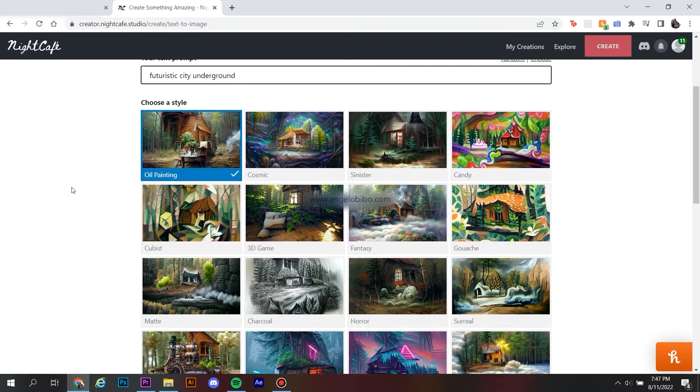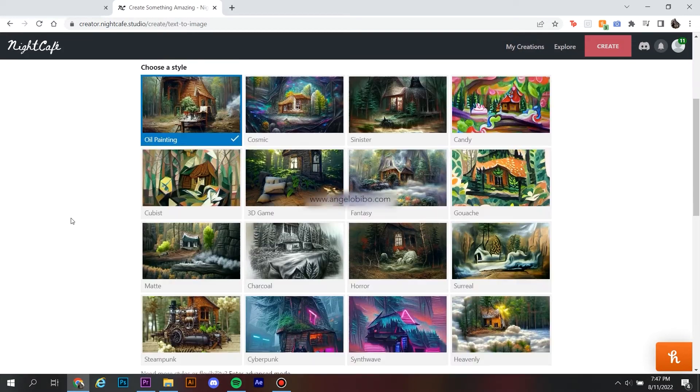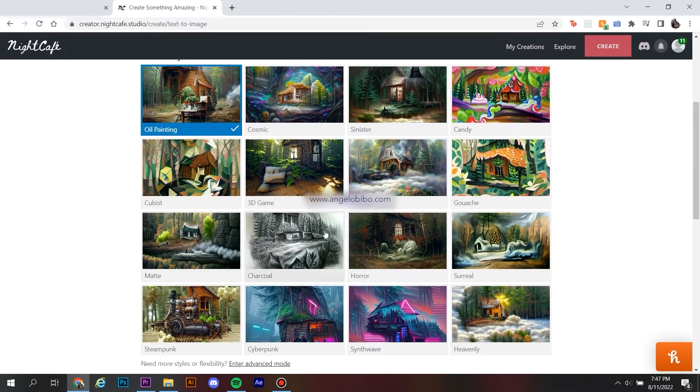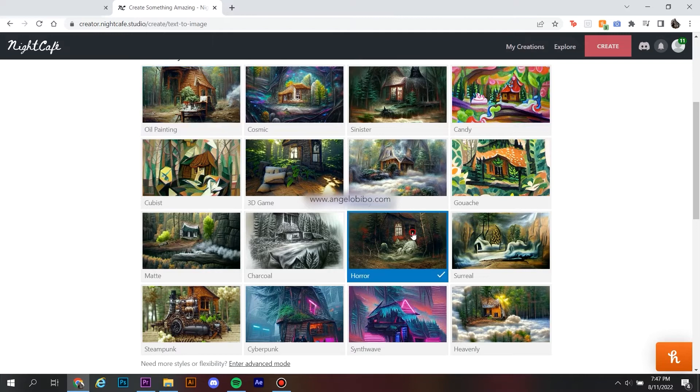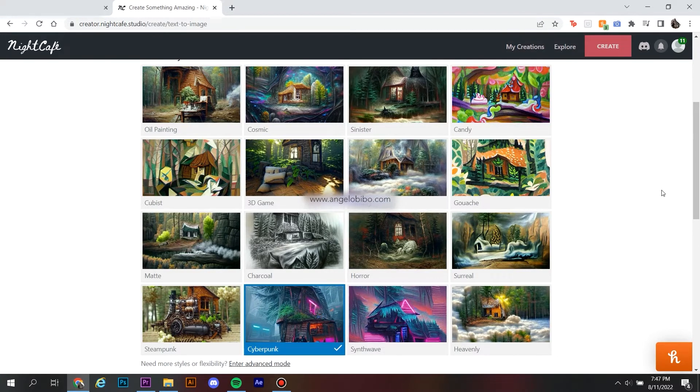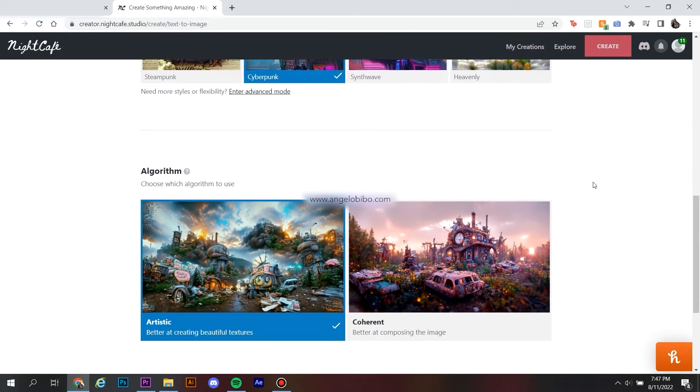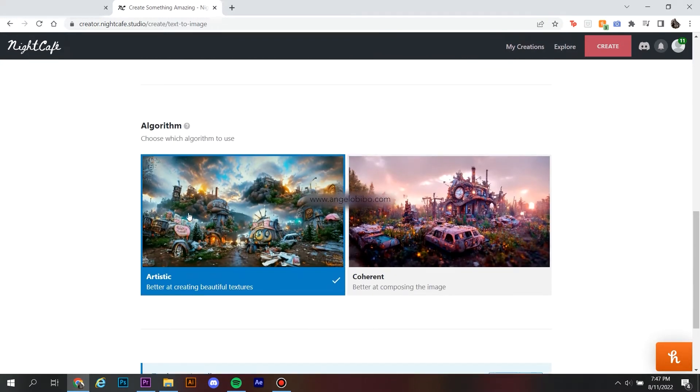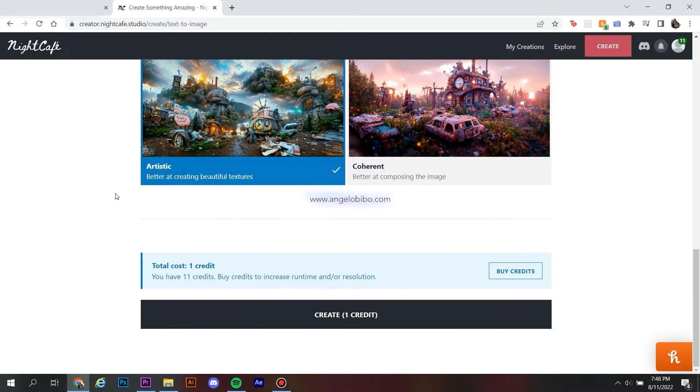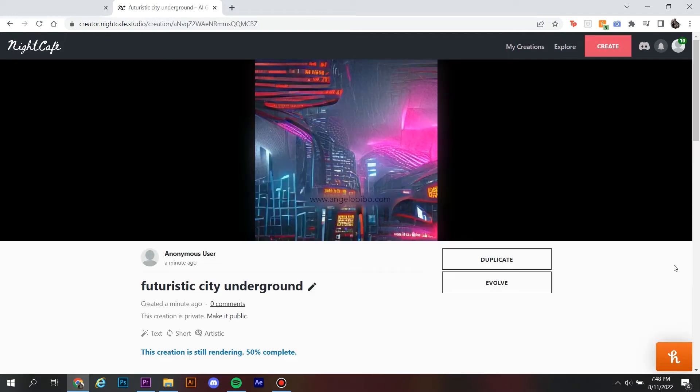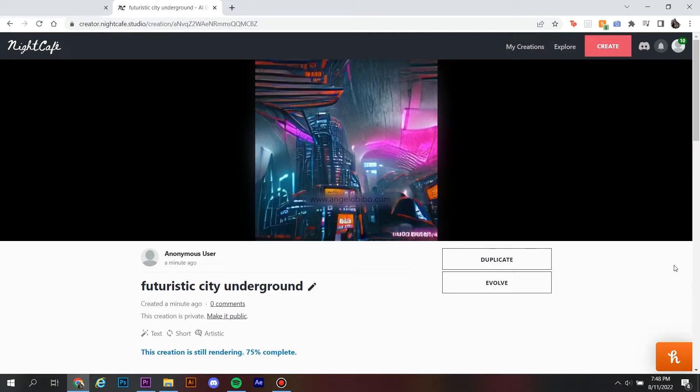choose your style, for example, cyberpunk, matte, or cosmic, and after that, just hit create. Easy as that.